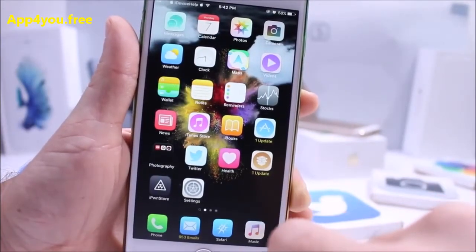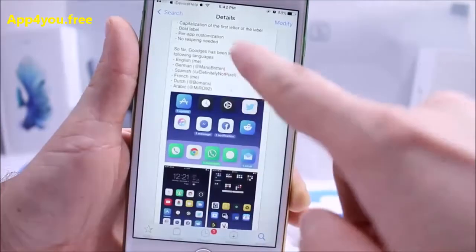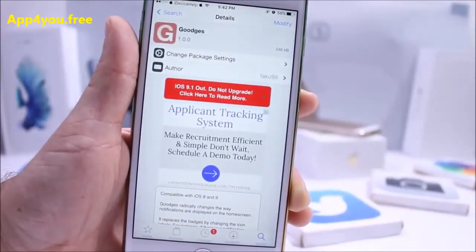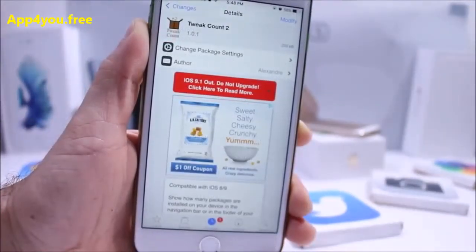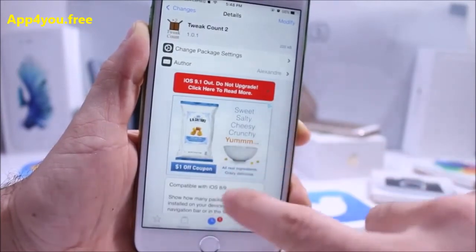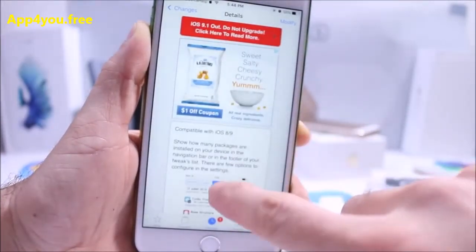I've chosen yellow with a black background for the text, so instead of a badge it shows text. It's a very cool one, also free and available in Cydia right now. Up next is Tweak Count 2, compatible with iOS 8 and also iOS 9.